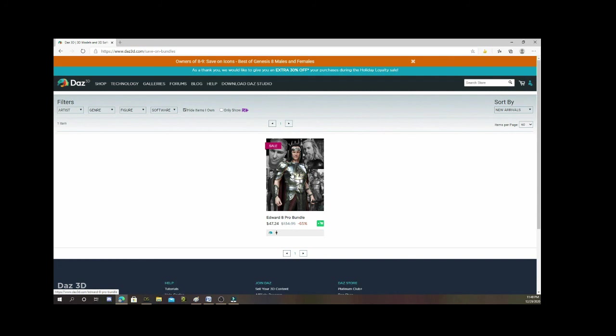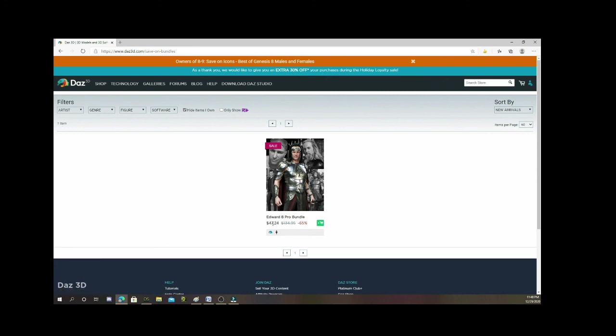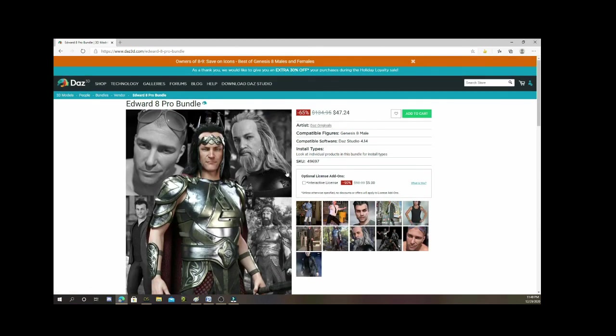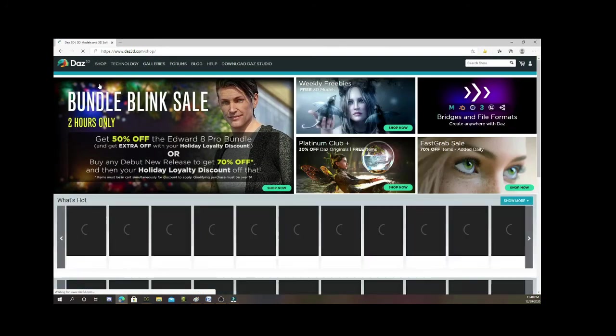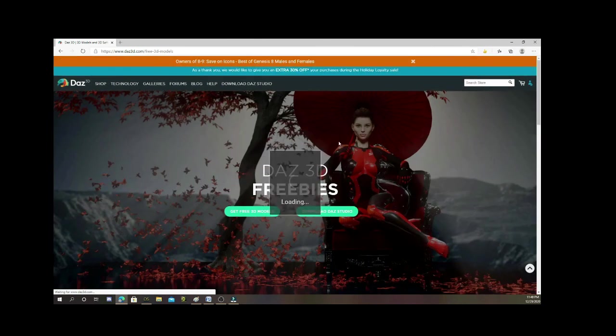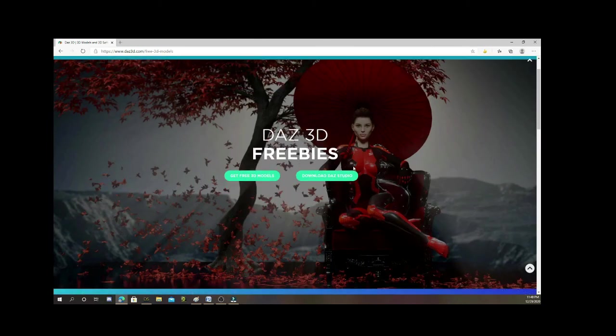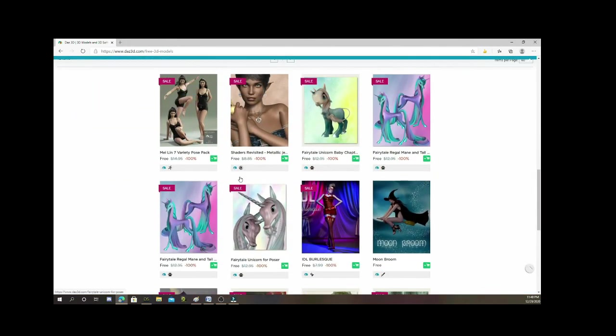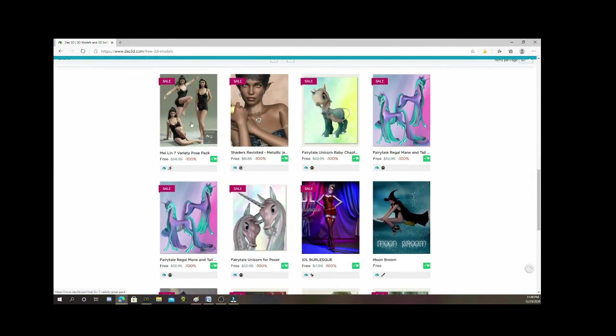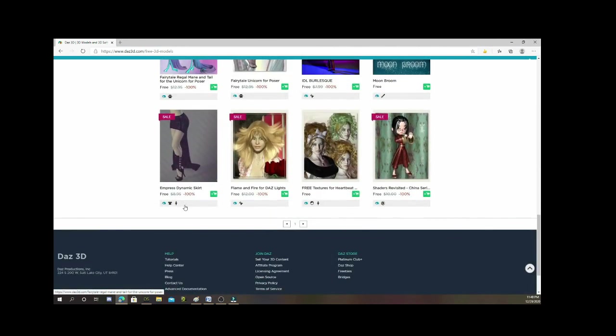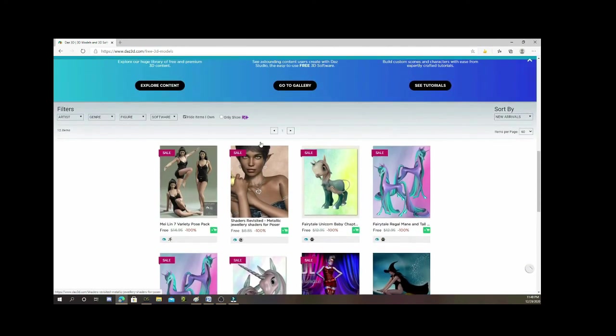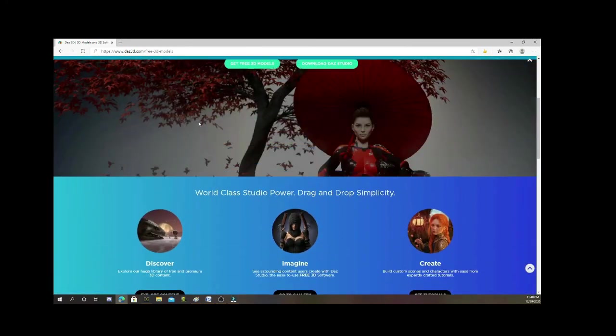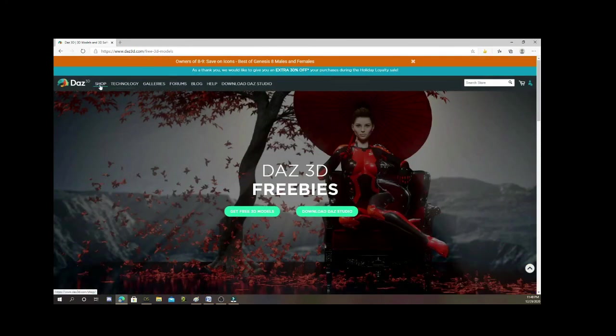So you can see you can really save. They also have forums with freebies and things like that. If we go to the shop, if you look they have these sales here, weekly freebies. So you can get some stuff for free. It says get free D models, that kind of stuff. If you scroll down here, see all of these items are free, so you can get these funky looking unicorns. It just varies. Every week they change those freebies.